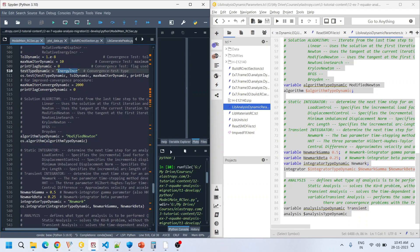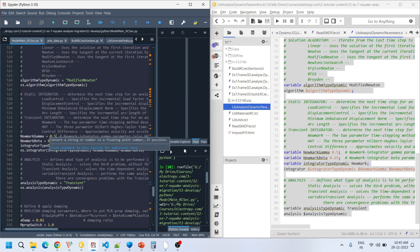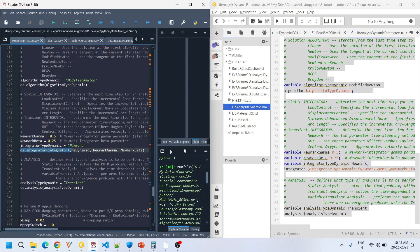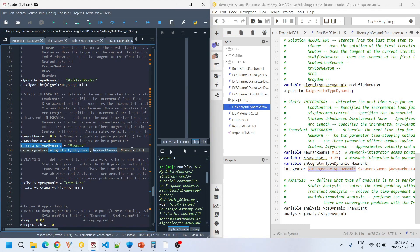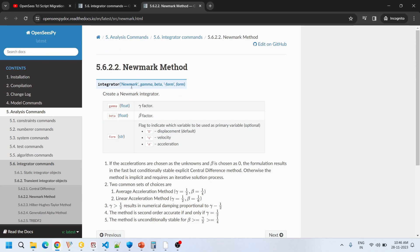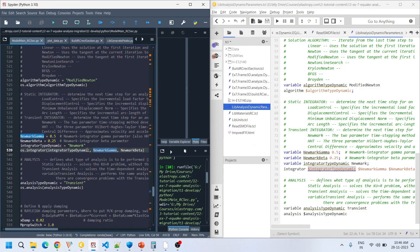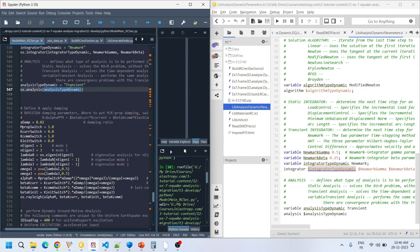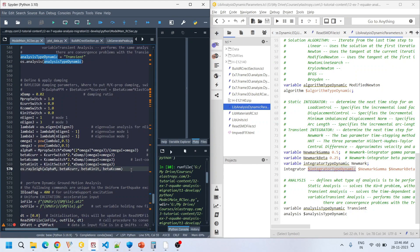We use the energy increment test, setting gamma to 0.5 and beta to 0.25. The transient integrator used is the Newmark integrator. Looking at the transient integrator command for the Newmark method, it takes gamma and beta as arguments — the form argument is optional. I specify these three values, set the analysis type as transient, and then define the damping parameters.